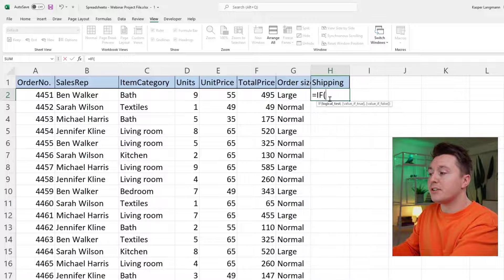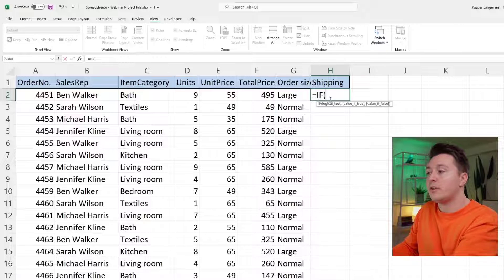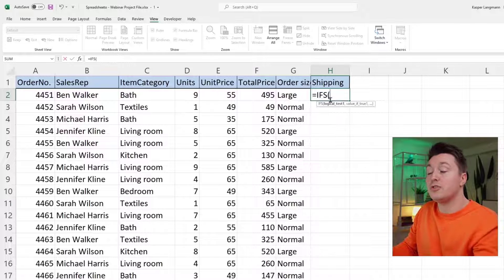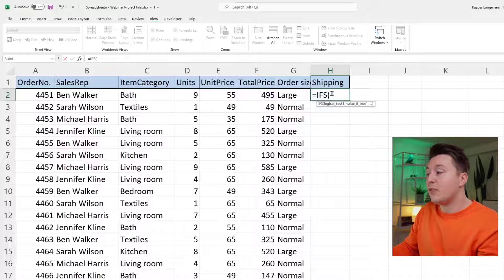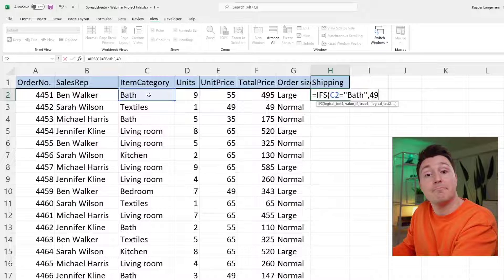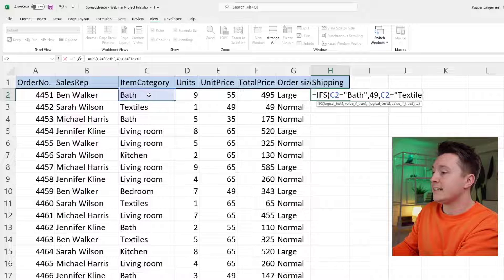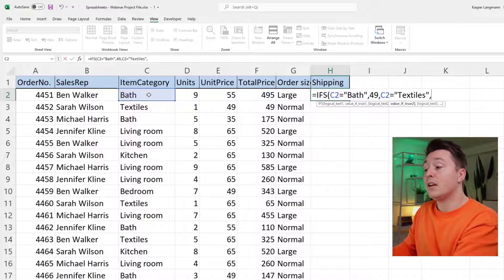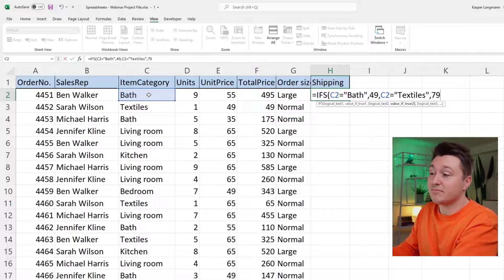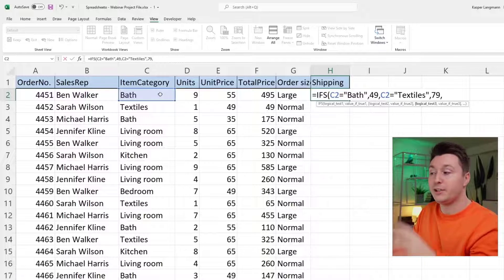If we did this with a regular IF function, it would get pretty long because we'd have to nest multiple IF functions together. But with the IFS function, we can just use one function instead. We write IFS, and then: if the category is equal to bath, the shipping should be $49; if it's equal to textiles, the shipping cost should be $79. We're using multiple criteria here.